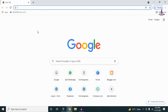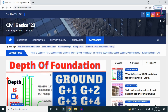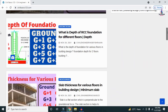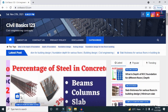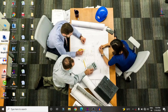For more information related to civil engineering concepts and updates, please visit my website civilbasics123.com. Type civilbasics123.com in Google so that my website will open, which consists of all detailed concepts related to civil engineering topics. Please follow my website civilbasics123.com.